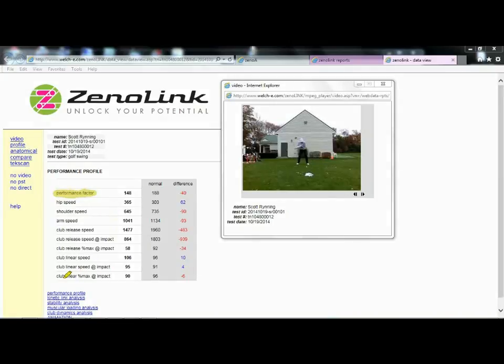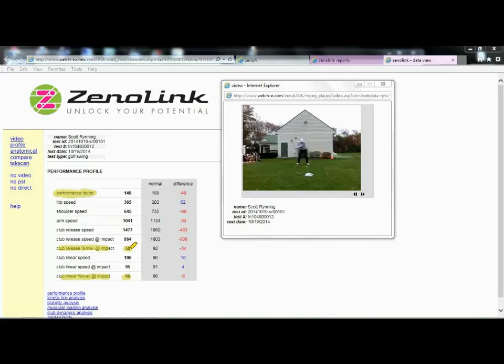So it's a combination of the percent of maximum linear speed used, which is 90%, and the percent of maximum angular speed, which is 58%. So it's fairly typical to see high utilization or retention of clubhead speed, but a fairly low, although this isn't dramatically low, 60% is pretty decent, but it does tell us that there's probably some timing issues.